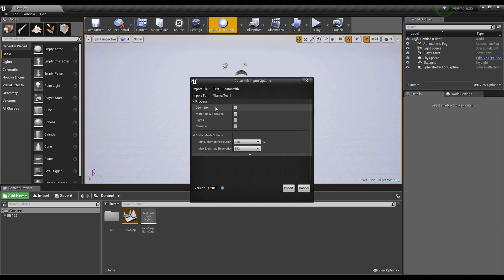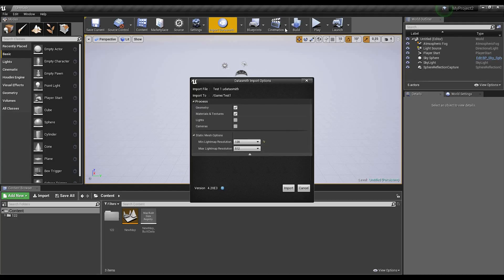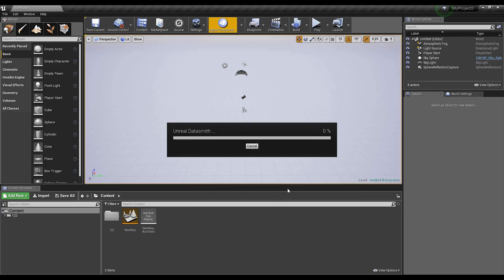Now Unreal is asking what you want to import — geometry and materials of course. I don't need to import any lights or cameras. For static mesh options, there's the lighting map resolution setting. We don't need to worry about resolution now because we just want to see our geometry — we can build the light map a bit later. So let's import that.